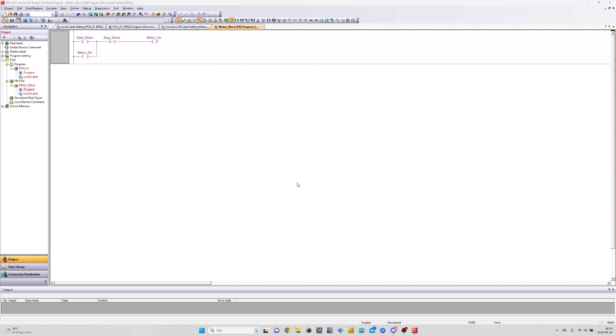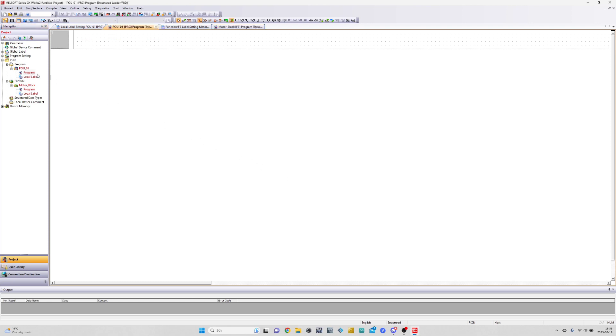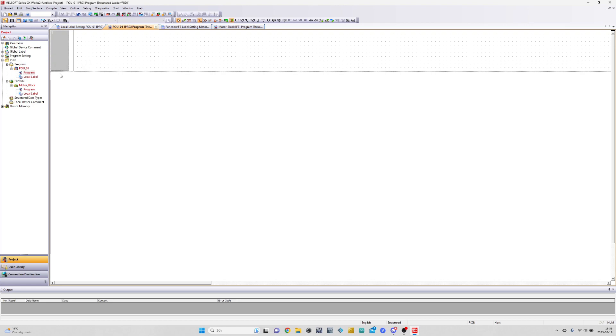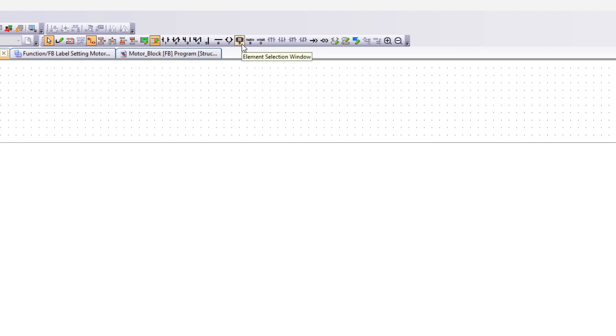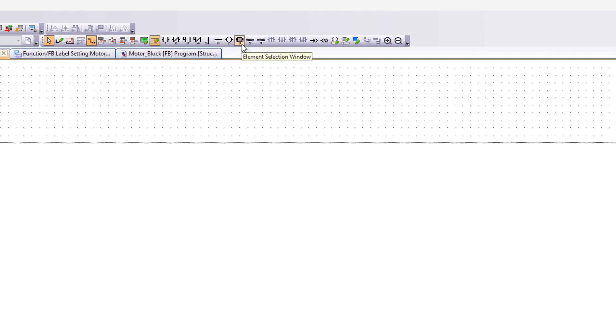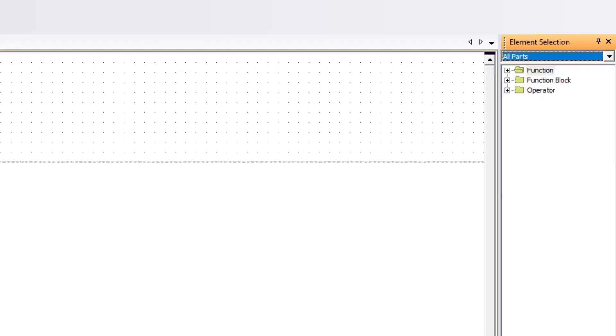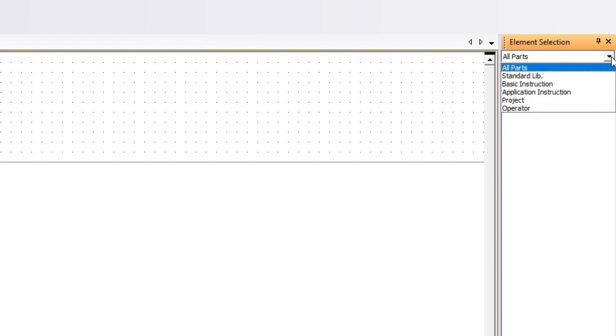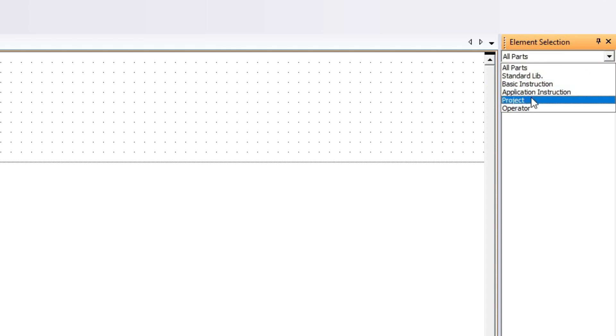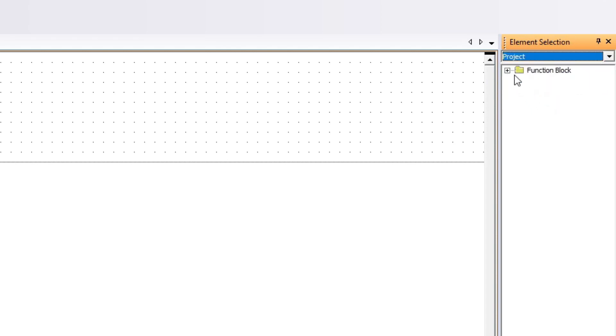Now that our function block is finished we want to go to our programming unit and call it there. To do so we click on element selection window. Then in the element selection we can find our function block in the project tab. To get it to the rung we will just click and drag it there.